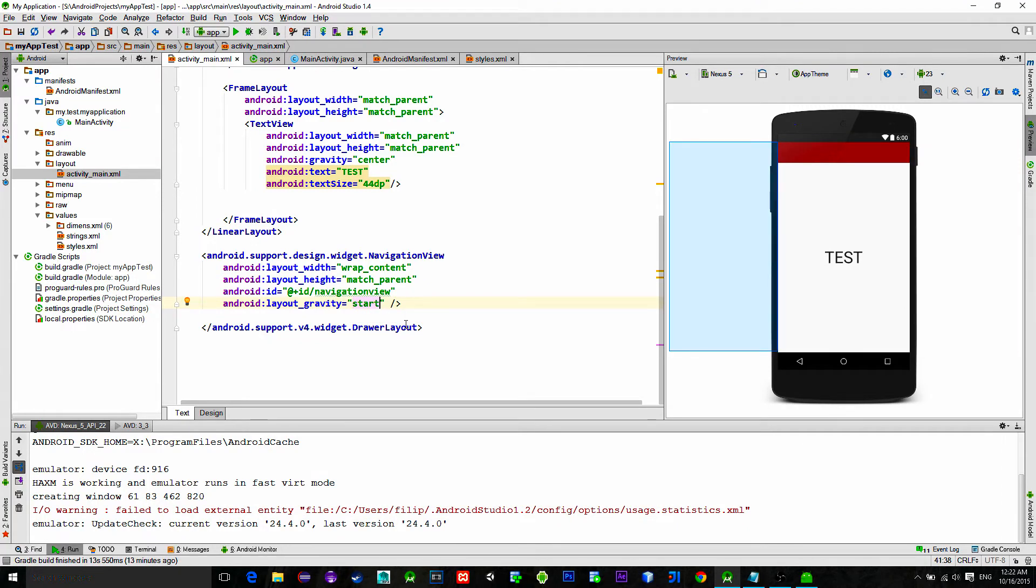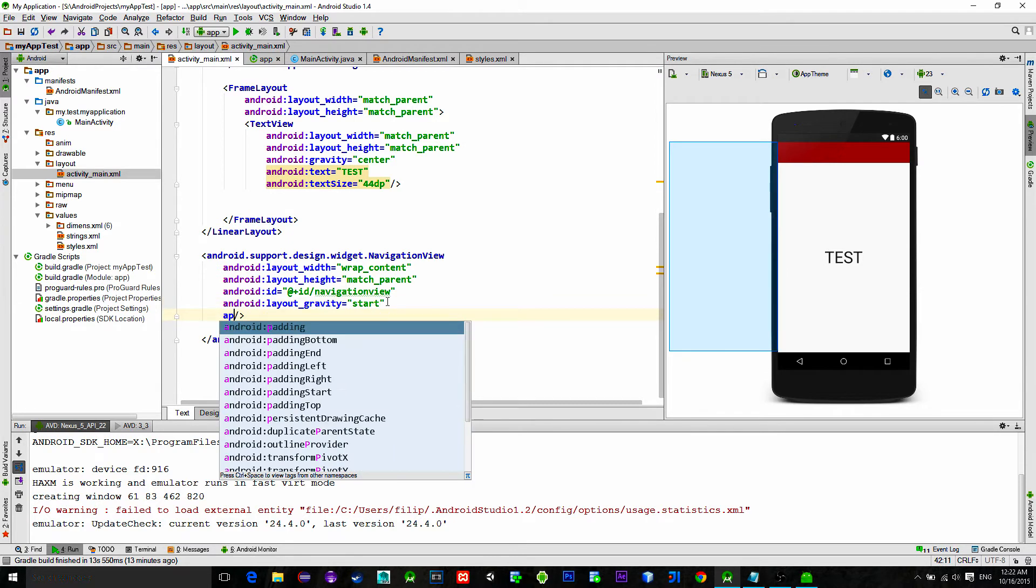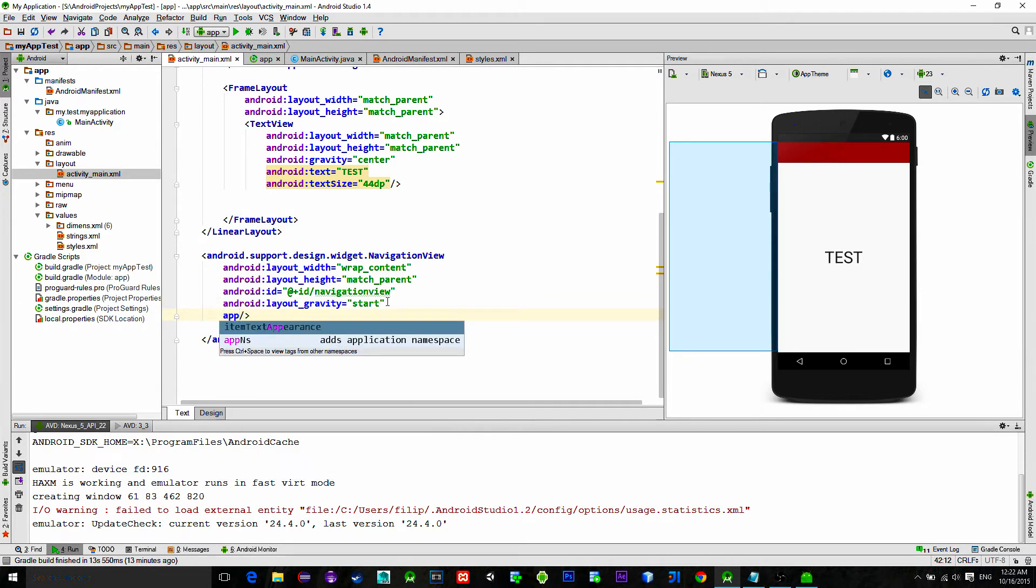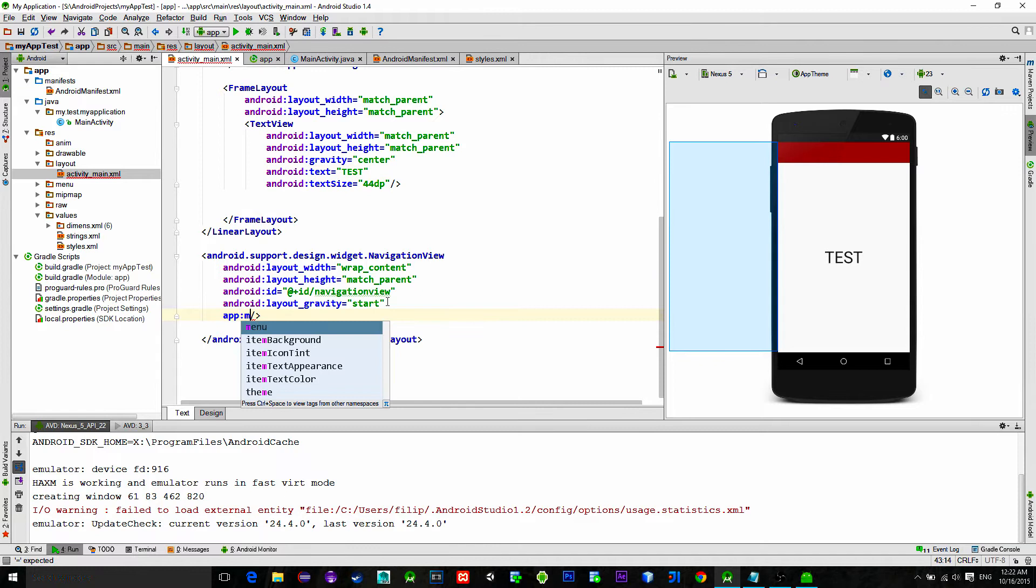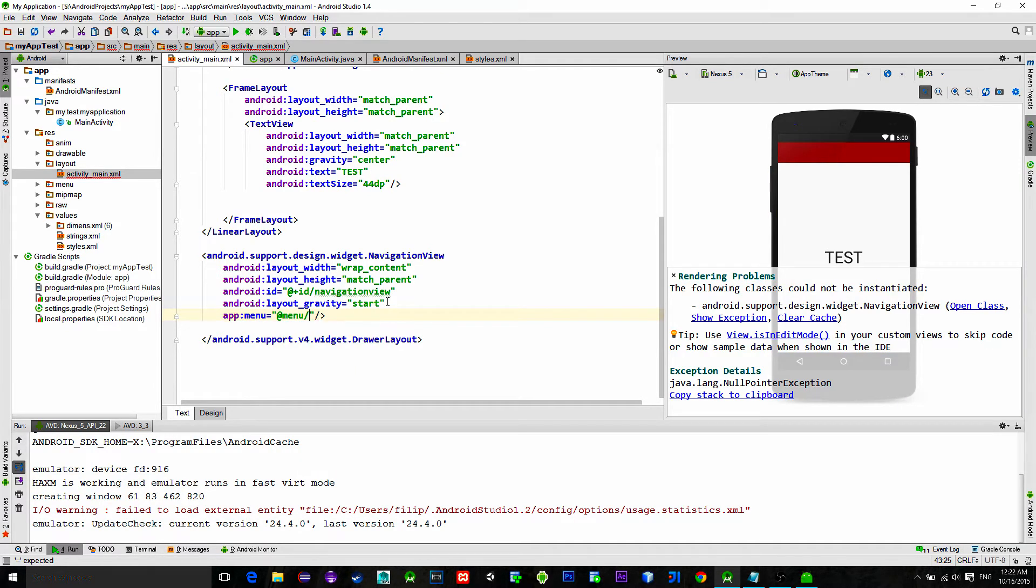Then set its layout gravity to start. This will ensure that the navigation view is pushed to the left side of the screen at the start of the application. Of course, after this type in the following: app colon menu and type a new menu name. I'll type nav menu.